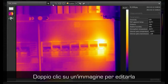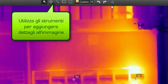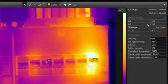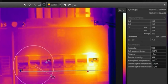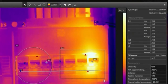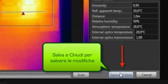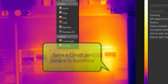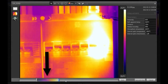FLIR Tools contains a lot of analysis features. Just double click on an image and put the measurement tools you need. You can also change color palette, adjust level and span, and rotate images.